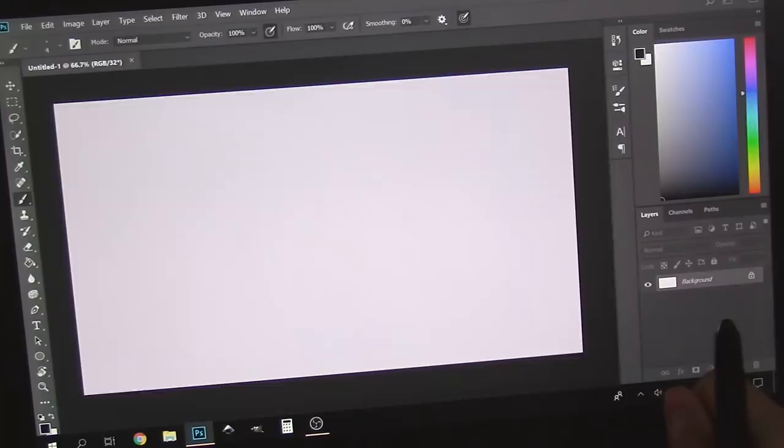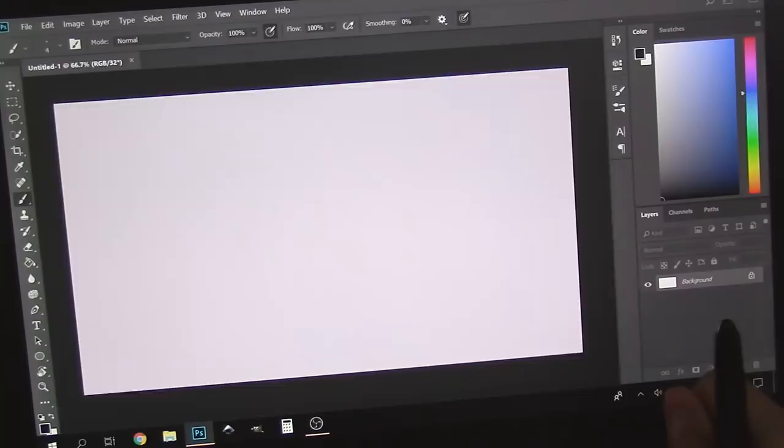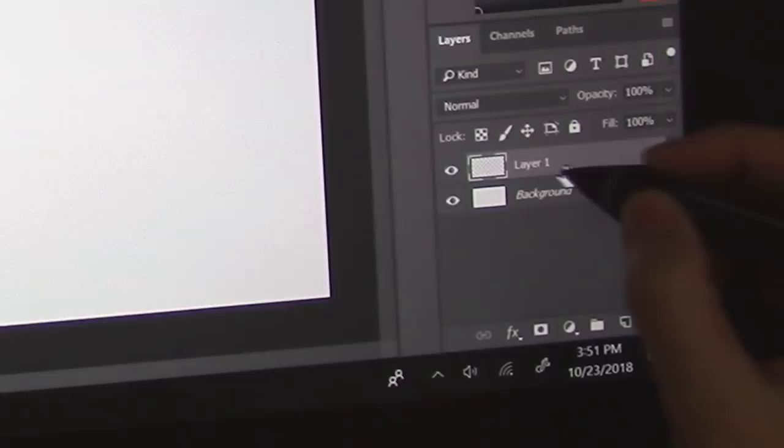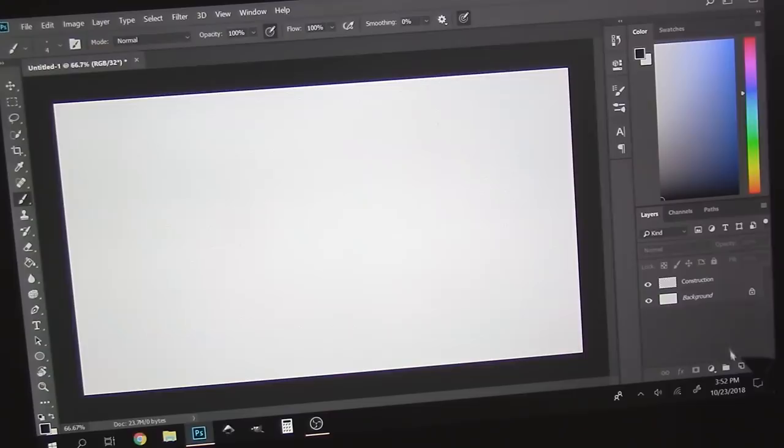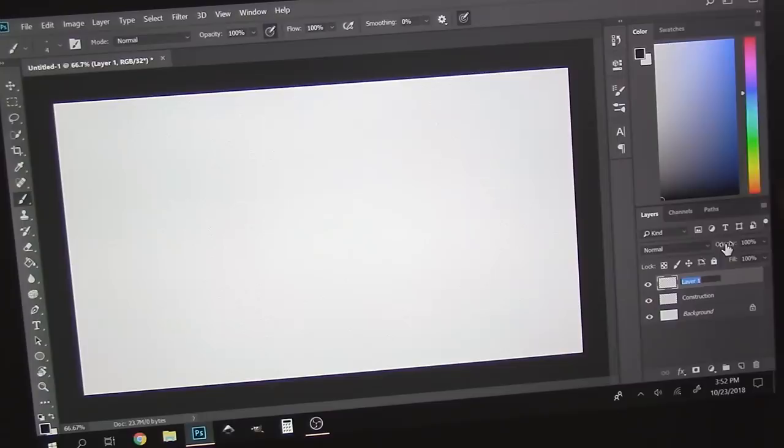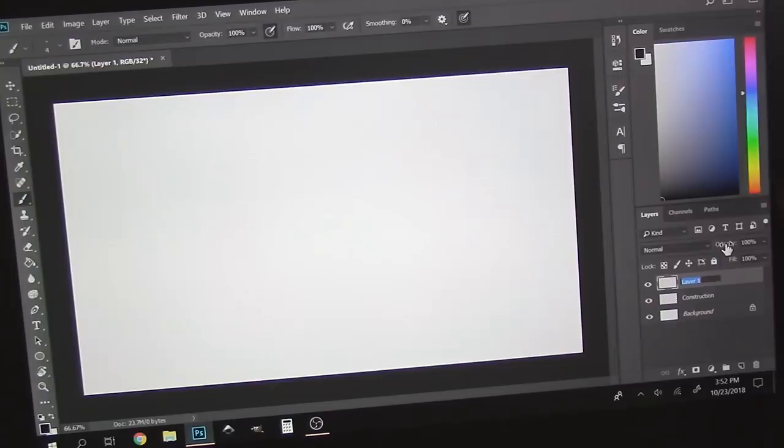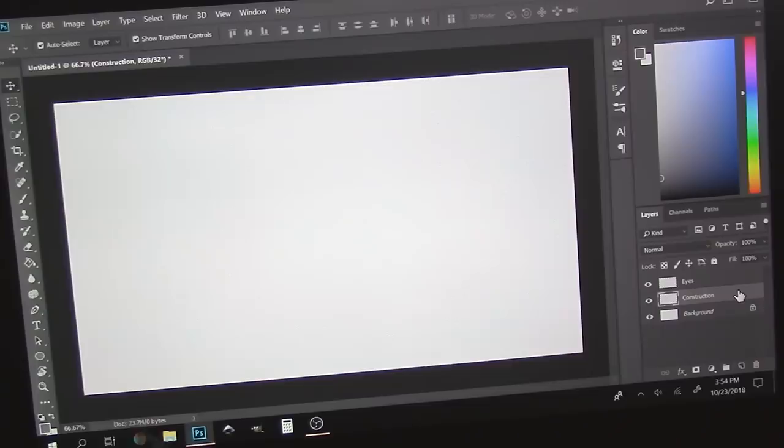Okay, let's get started. Let's add a new layer by hitting this button and naming it Construction. This is where we'll draw all of our construction lines, and create another layer called Eyes. This layer is where all of our sketches will go.